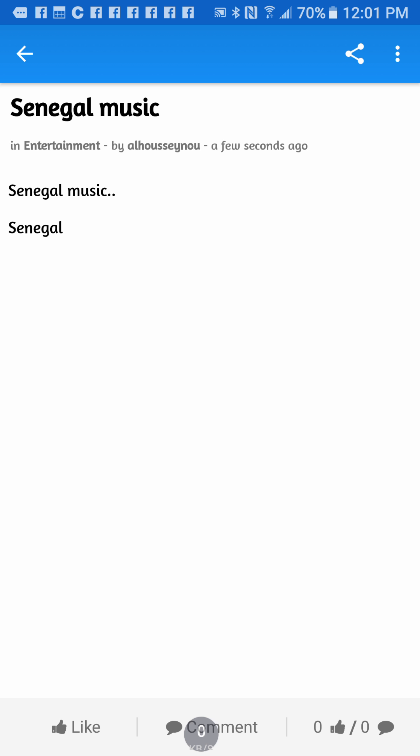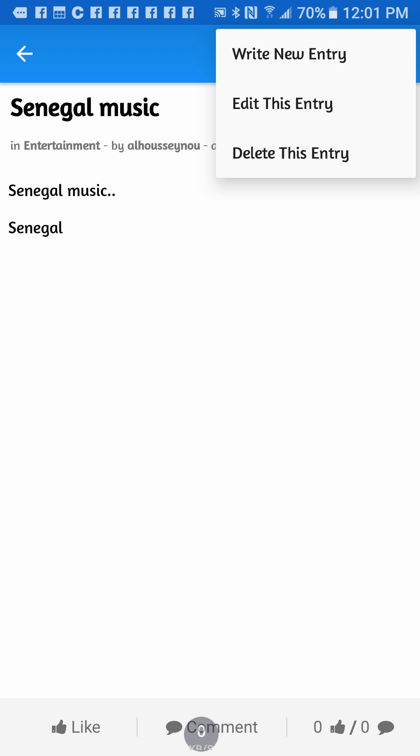When people want to like and comment, it's done. But right here on the corner also, you have a sign right there where it allows you to write new entry or to edit the entry that you have, or delete this entry if you want.